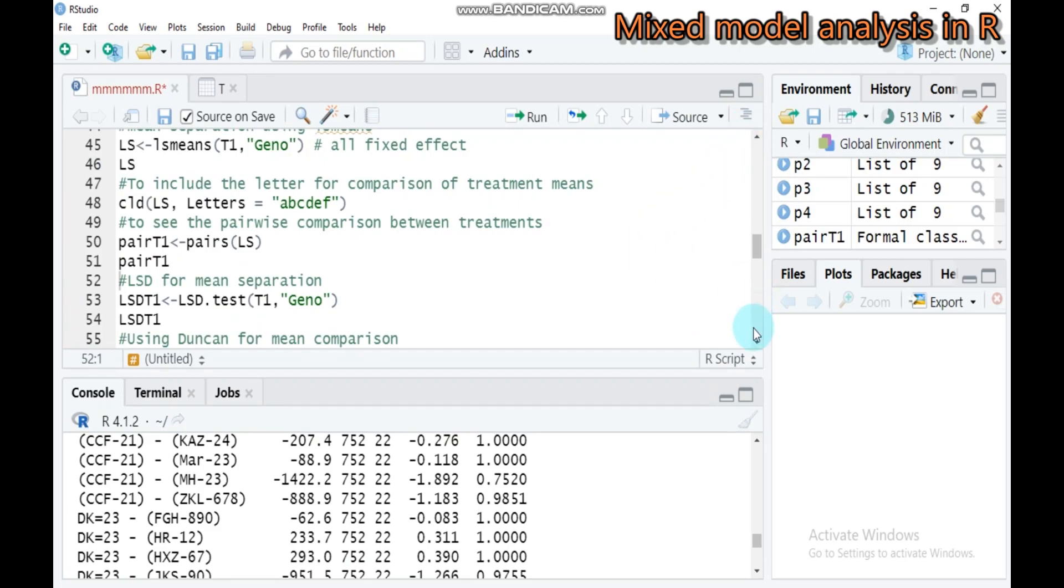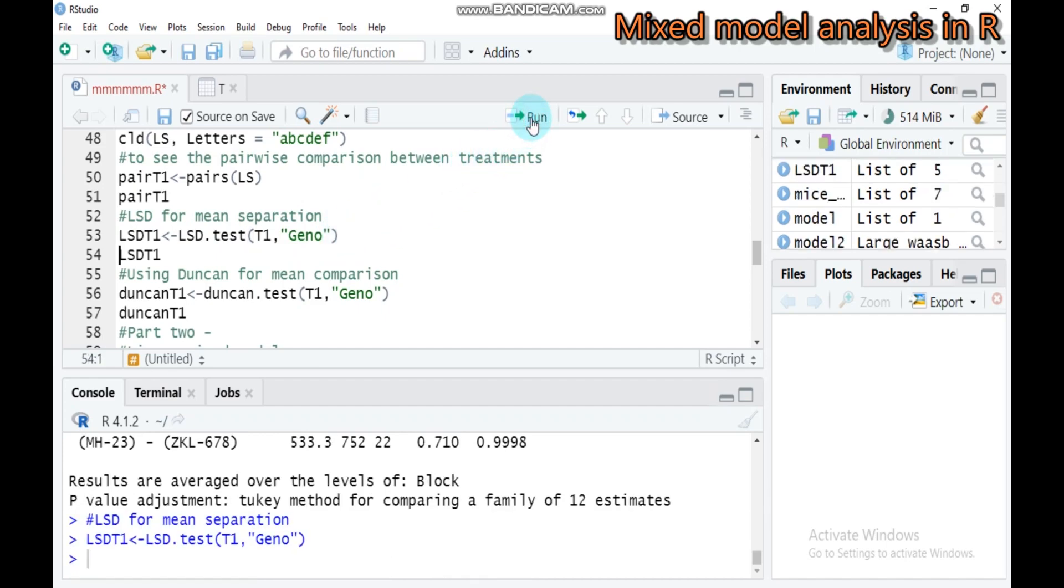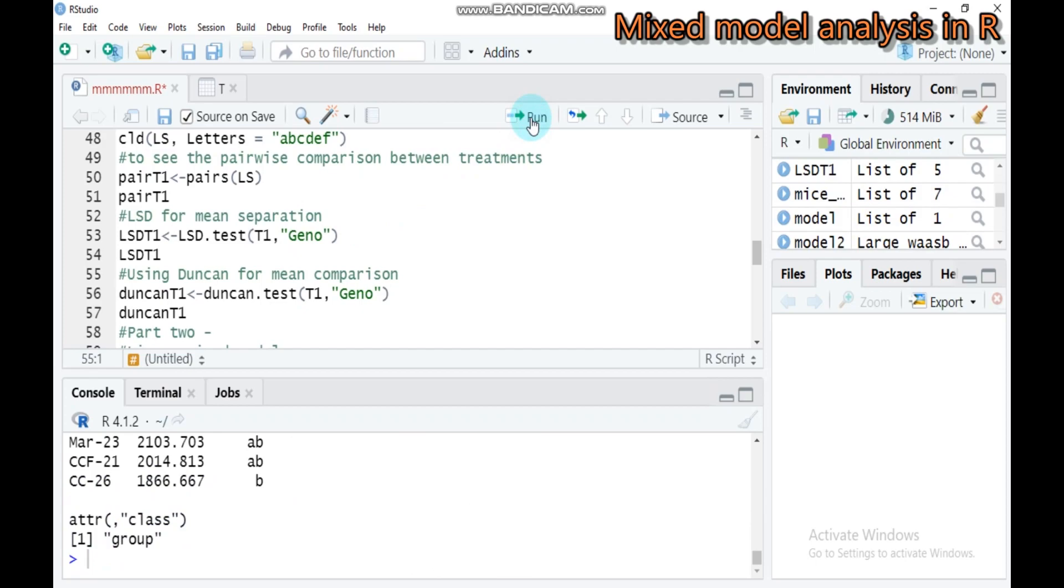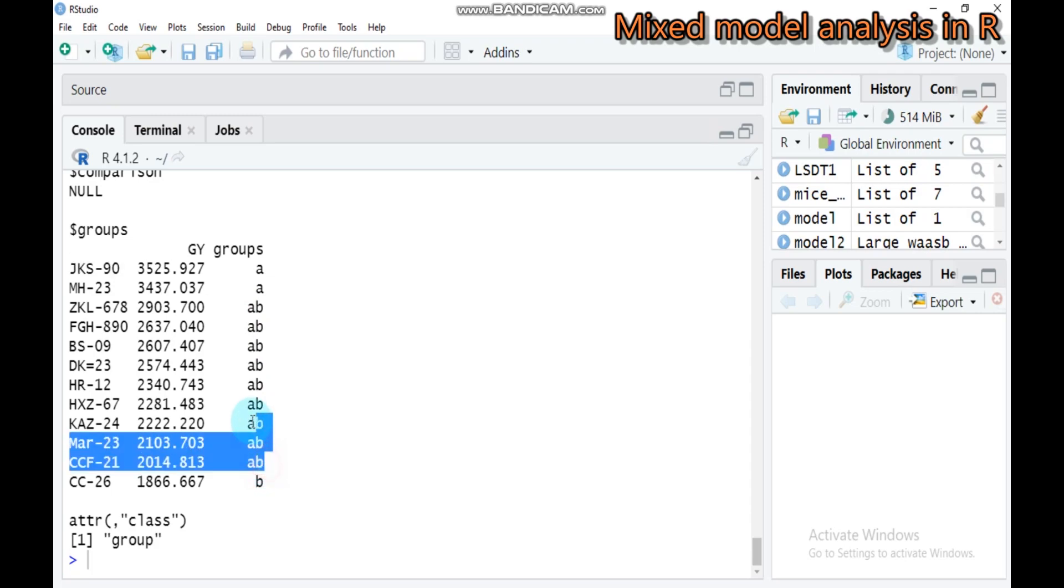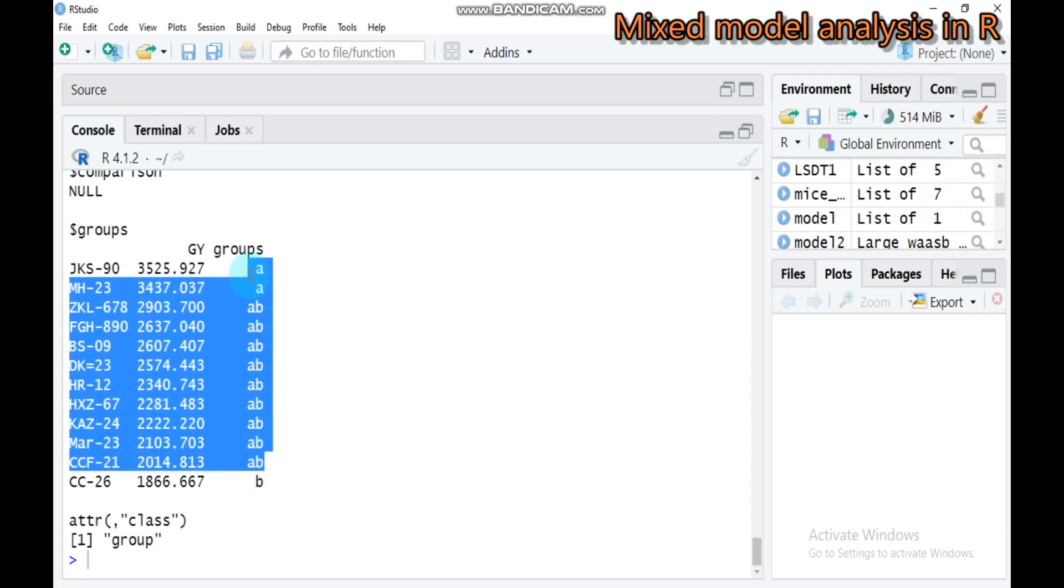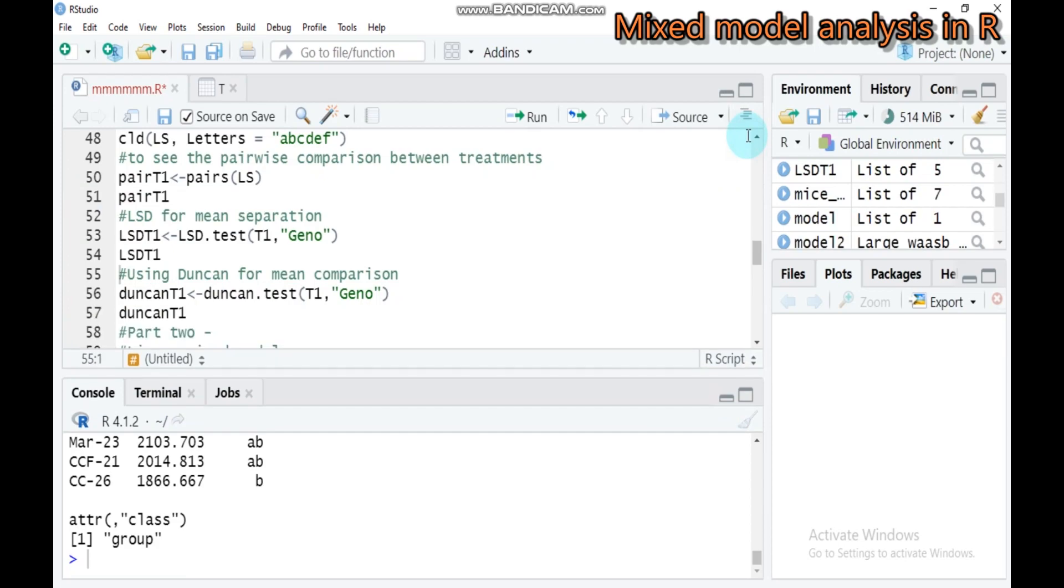The other method is using the least significant difference. LSD is built in the LSD.test function. Type T1 and the group is genotype. Run for the least significant difference. Only the genotype JKS90 and C26 are different. The remaining are not statistically significantly different because they share the same letter.